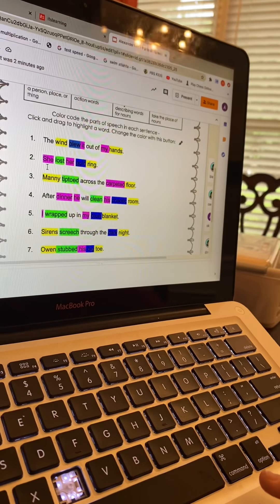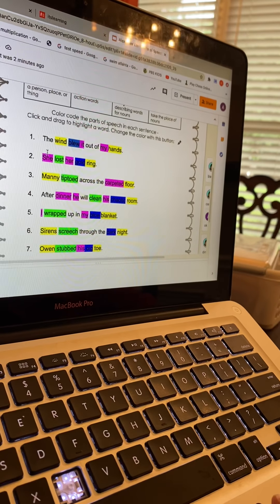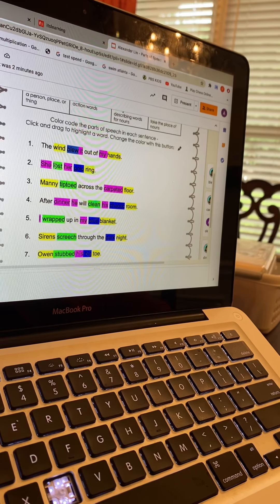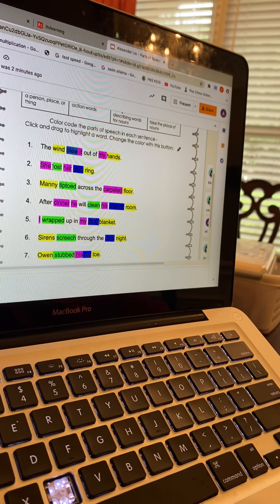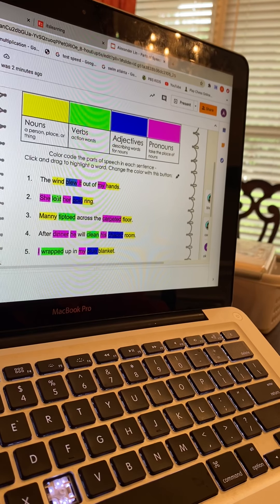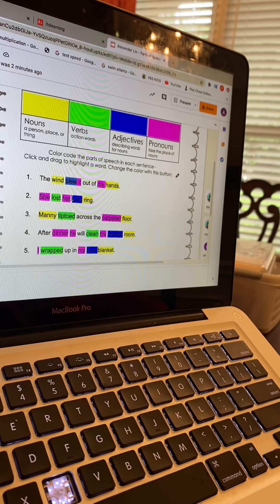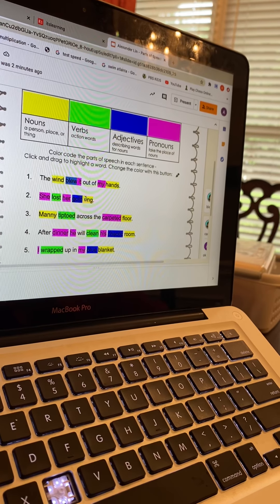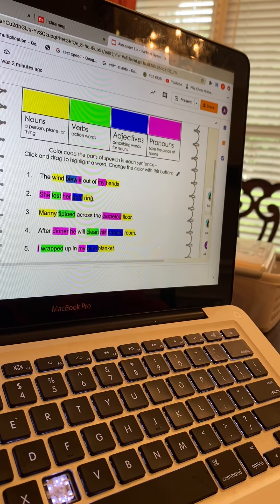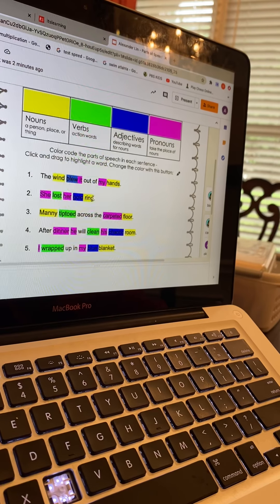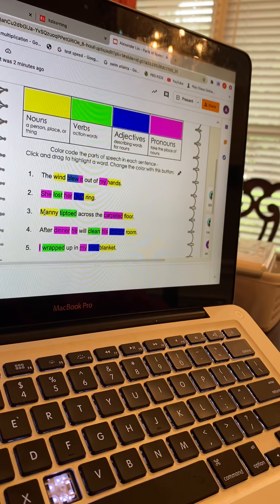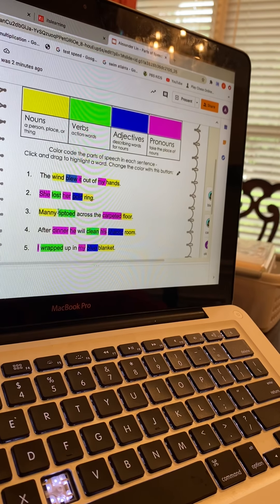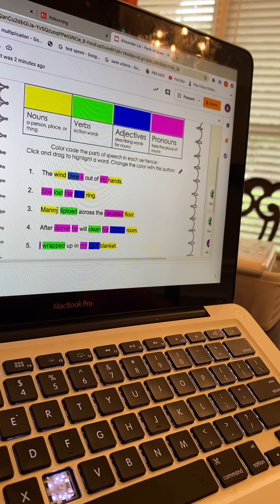Sentence number two: 'She lost her gold ring.' She is the pronoun, lost is the verb, her is the pronoun, gold is the adjective, ring is the noun. And sentence number three: 'Many tiptoed across the carpeted floor.'